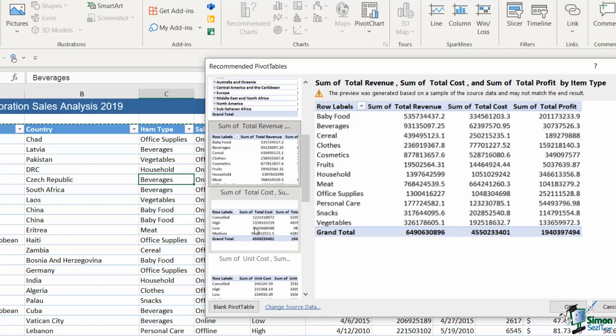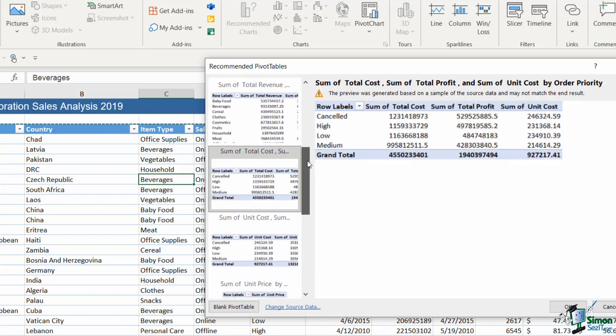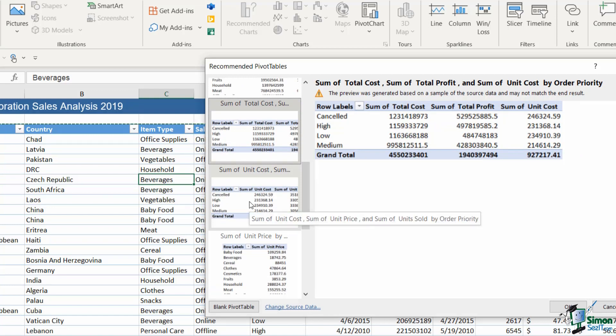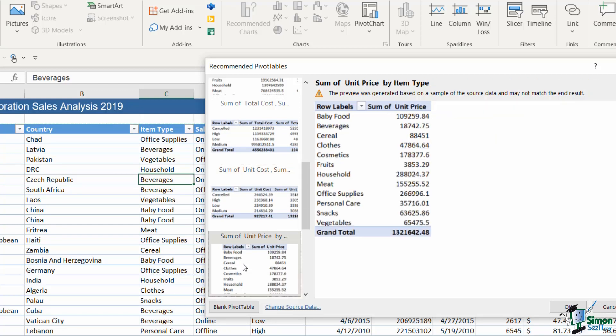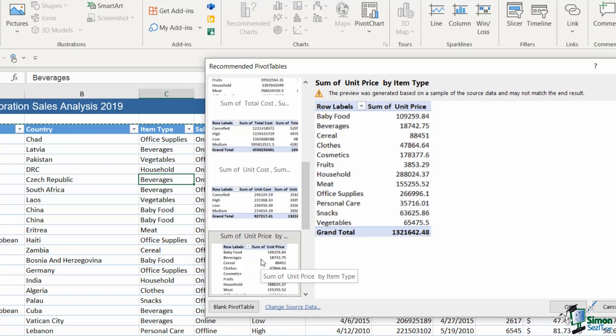And that's basically what each one of these are. It's showing me different ways that I could arrange this data and analyze it, and which one I choose is very much going to be determined by the type of information that I'm looking to get out of this pivot table. For example, if I'm really interested in seeing the sum of the unit price for each of the item types, I would choose this one.